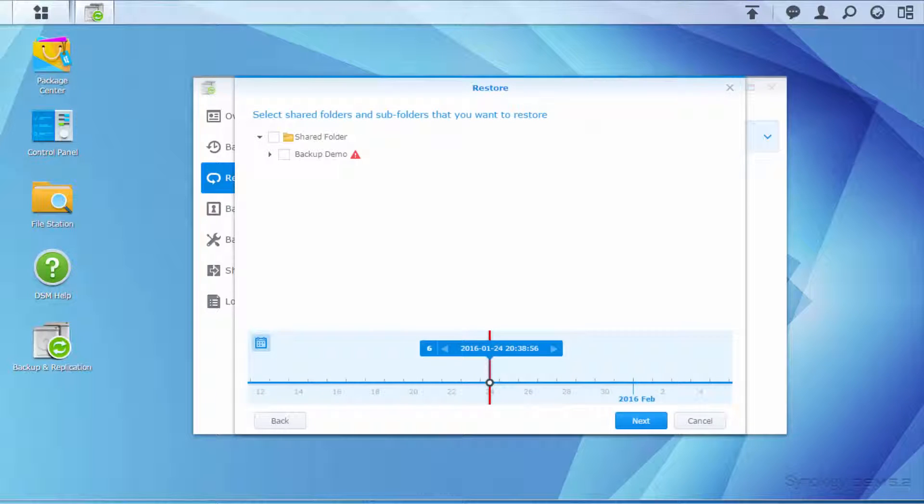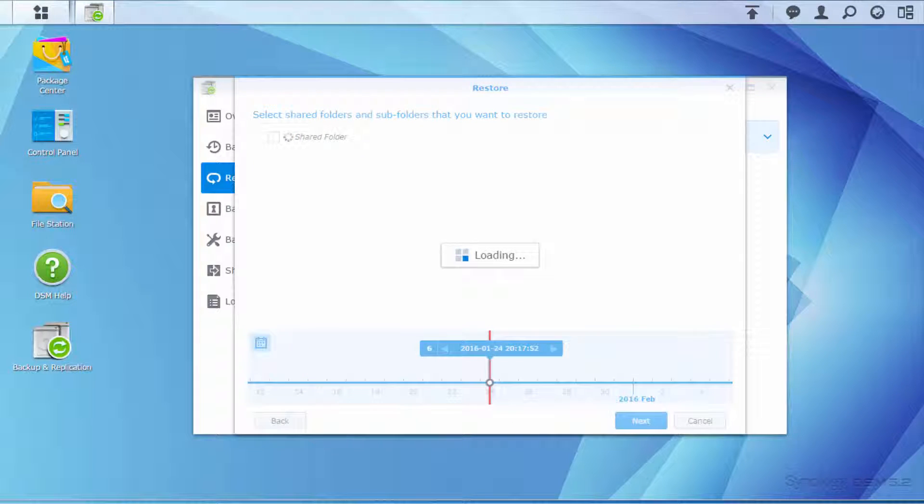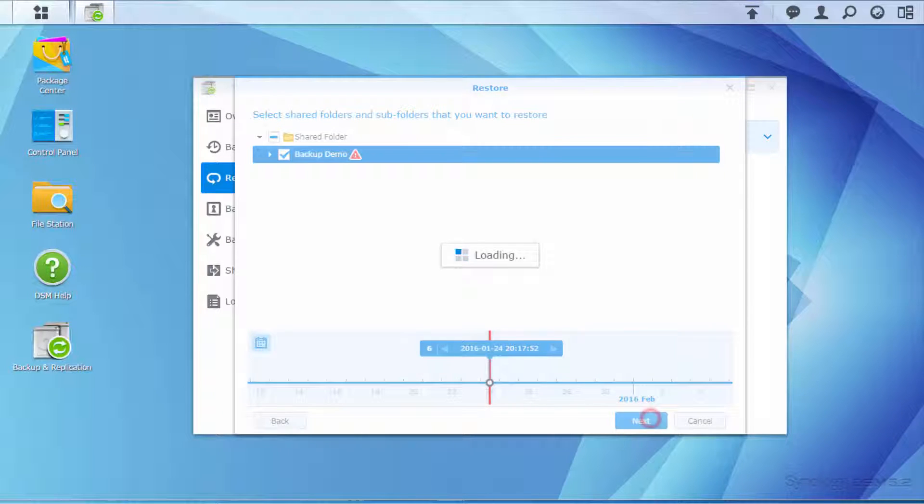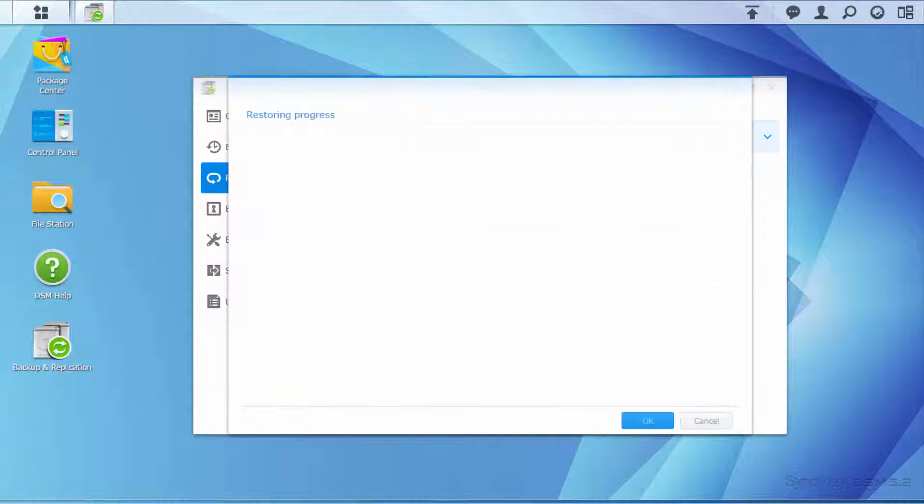On the timeline, select the date of a previous backup version that has not been infected. Then select the folder to be restored. Click Apply to start the restoration.